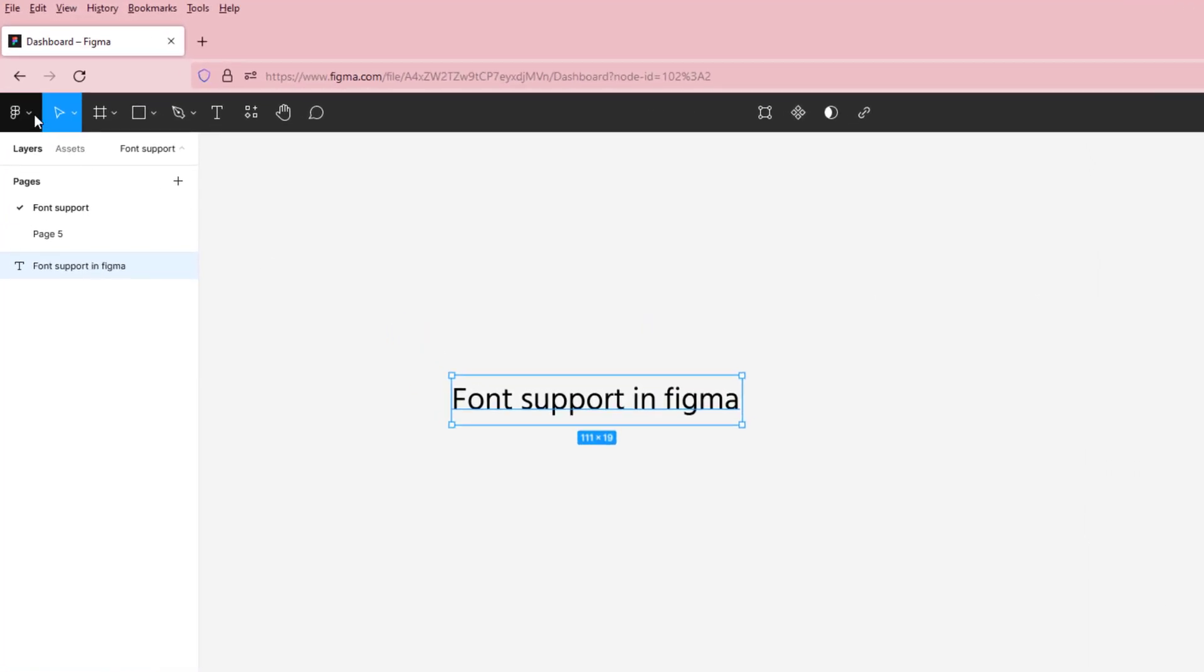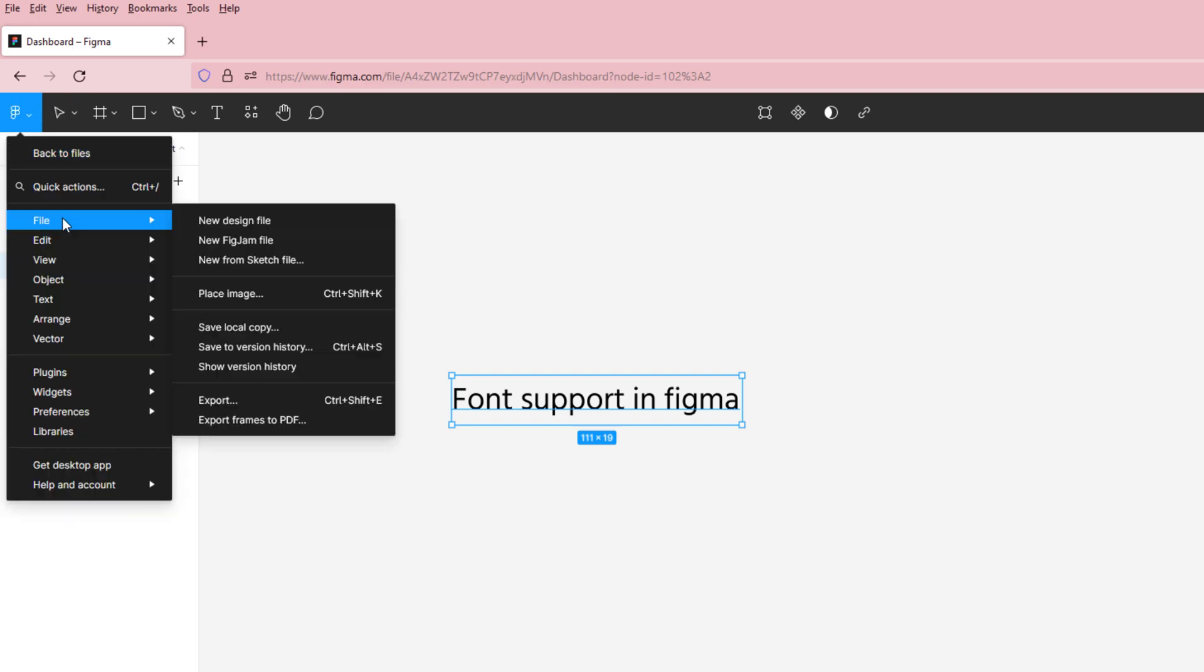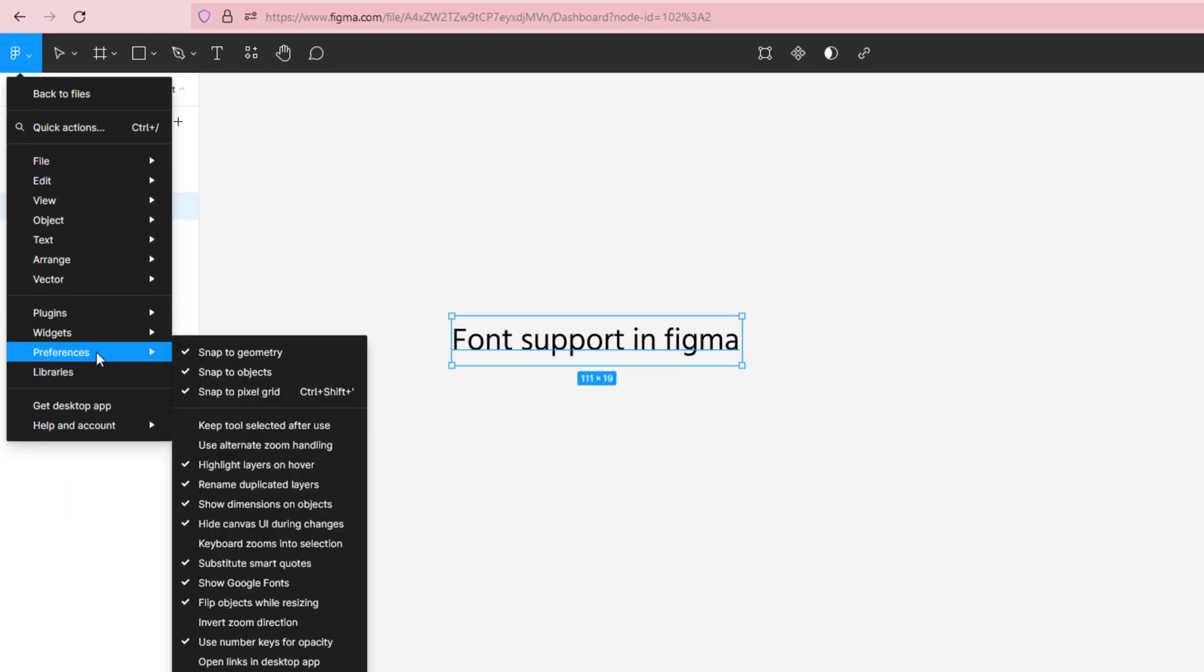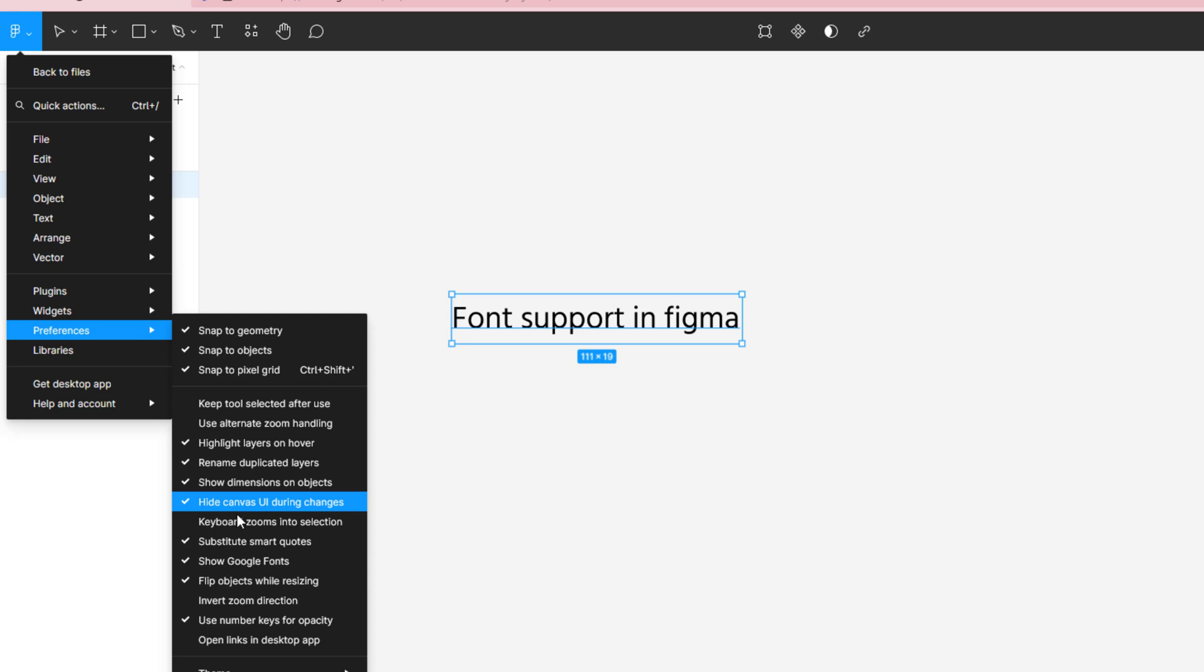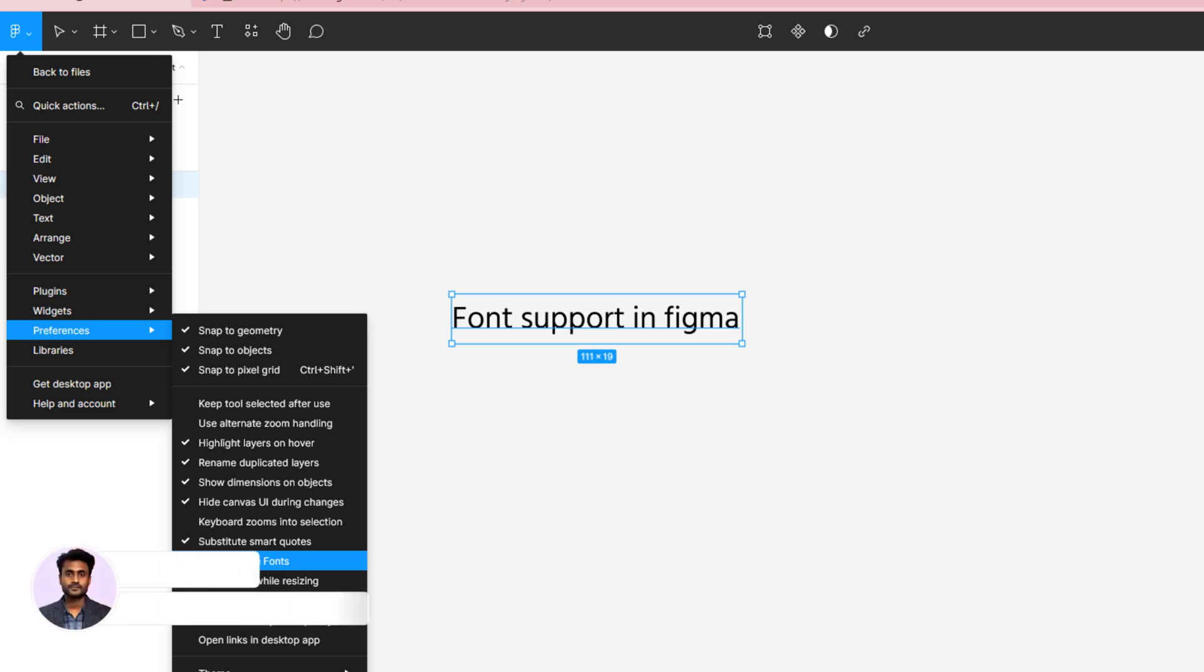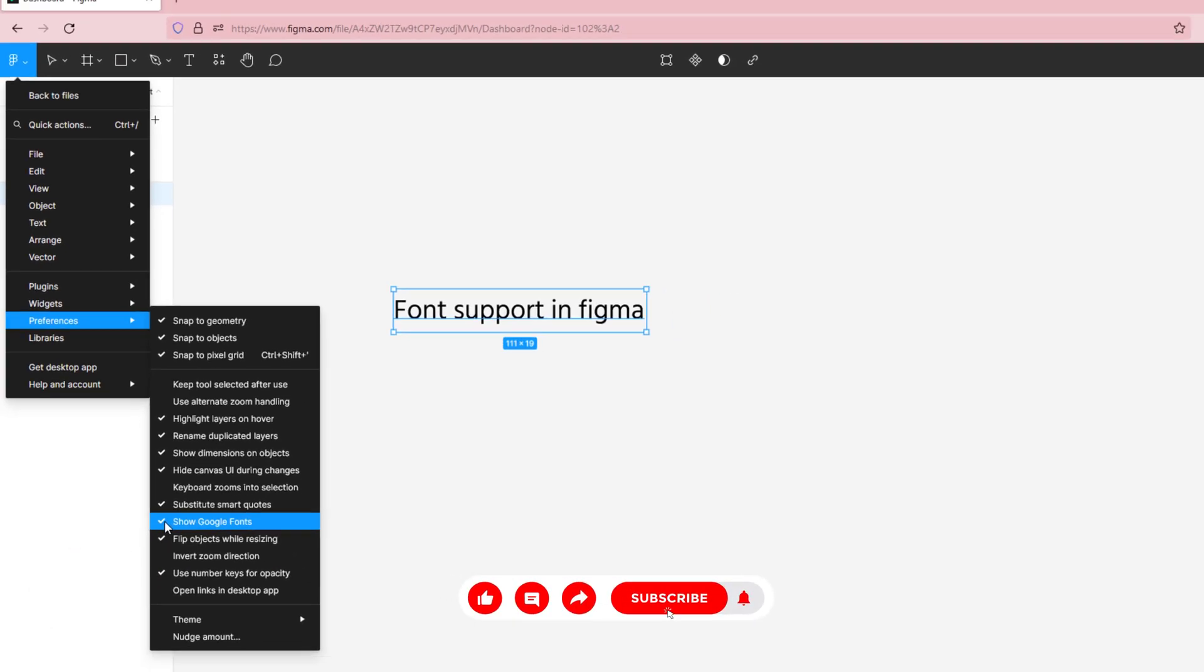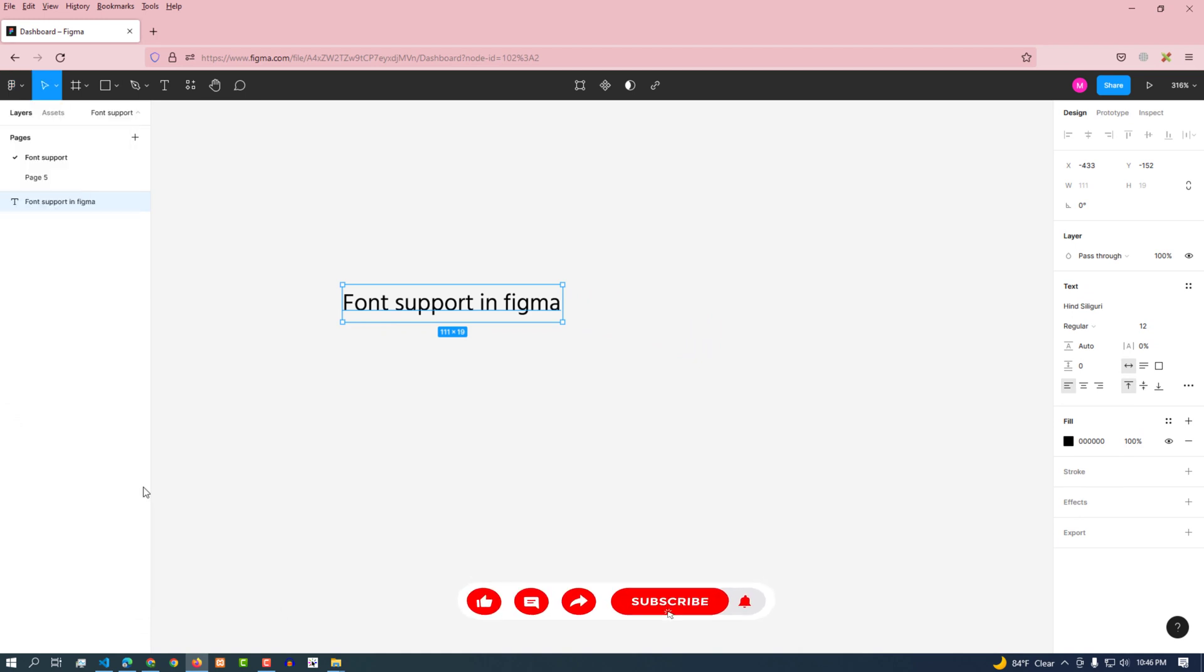Figma has this main menu option for this. Opening the preferences menu of this main menu, in this dropdown we can see a menu called Google fonts. Here this menu is checked, means Google font support is enabled. So we can work with Google fonts.